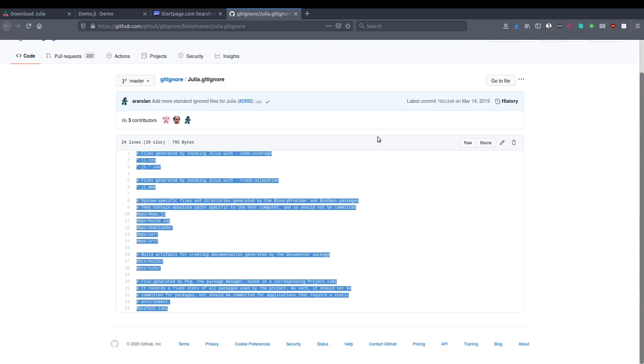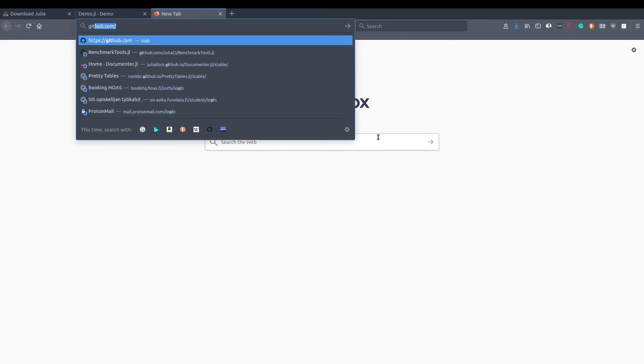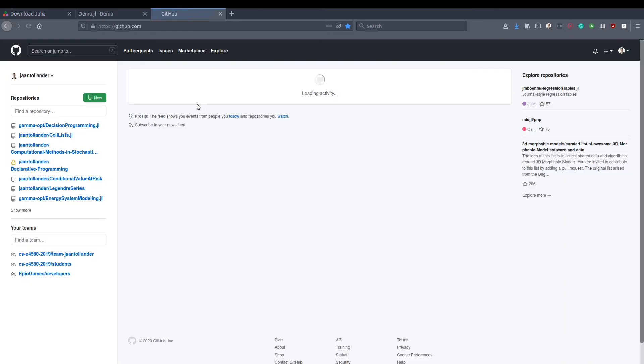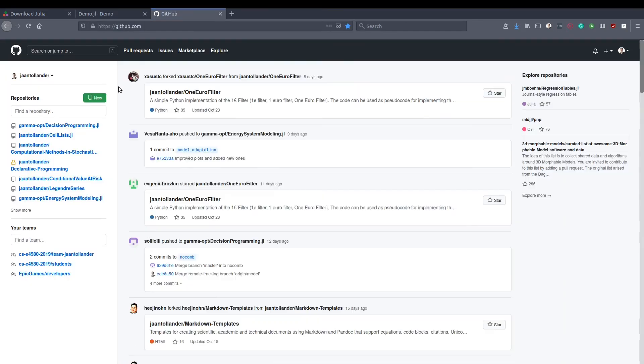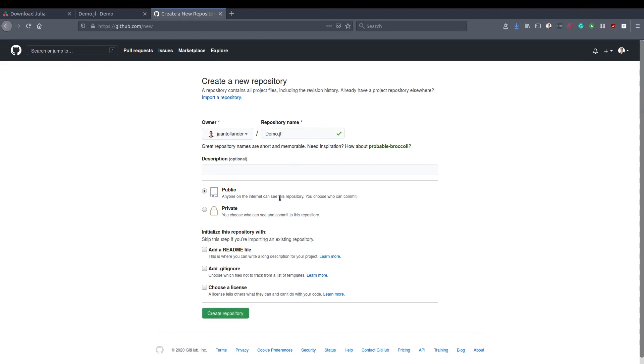Let's open GitHub. I will create a new repository with the name demo.jl. It is convention to add .jl to the repository name. Let's create a repository.